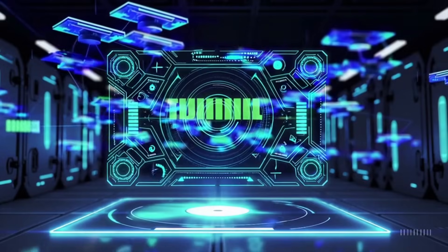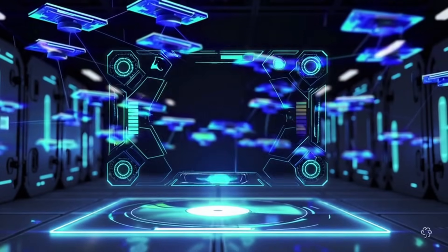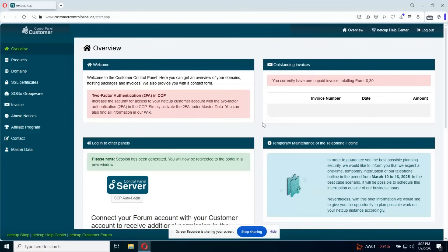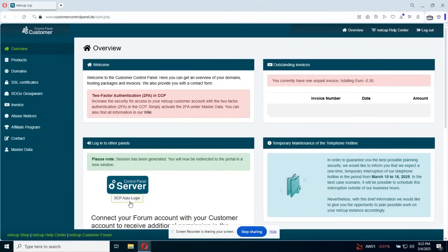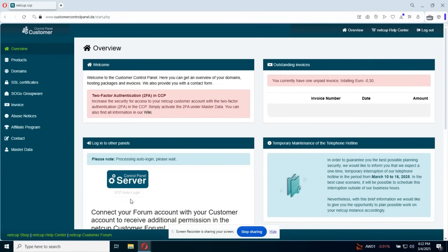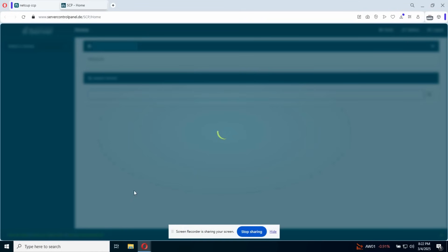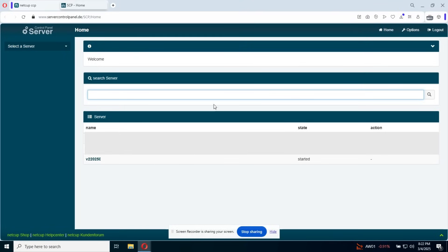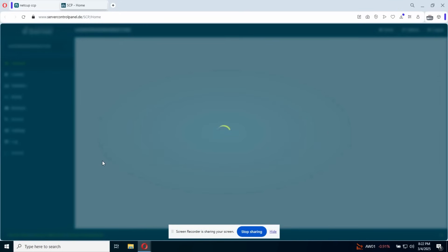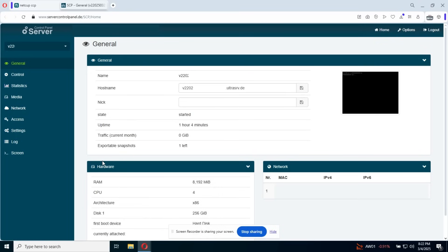Okay guys, so here we go. We're gonna be on the overview dashboard. Once we log in on our account, we go to SCP auto login. Once this page loads, you're gonna see your servers right here. Click on the server you need.